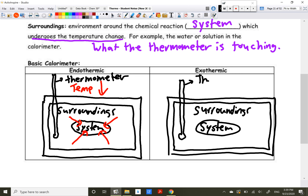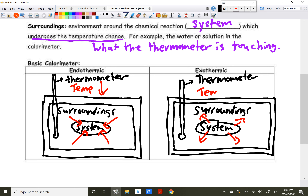For exothermic reactions, the setup looks basically the same — an insulated box as an isolated system, with our chemical reaction in the middle, surroundings around it, and a thermometer to gauge temperature. For an exothermic reaction, the system releases energy to the surroundings, so we should see the temperature increase.